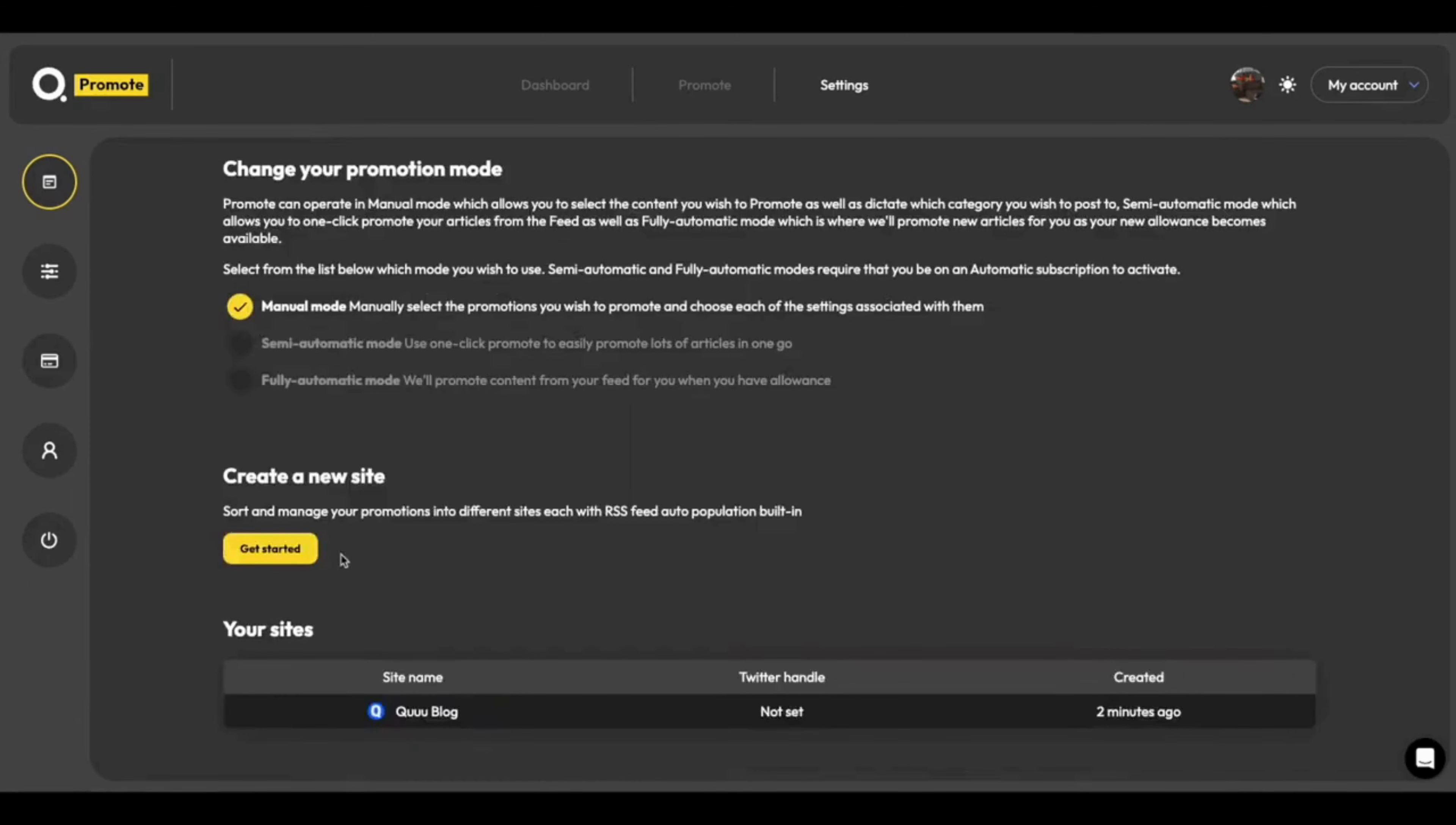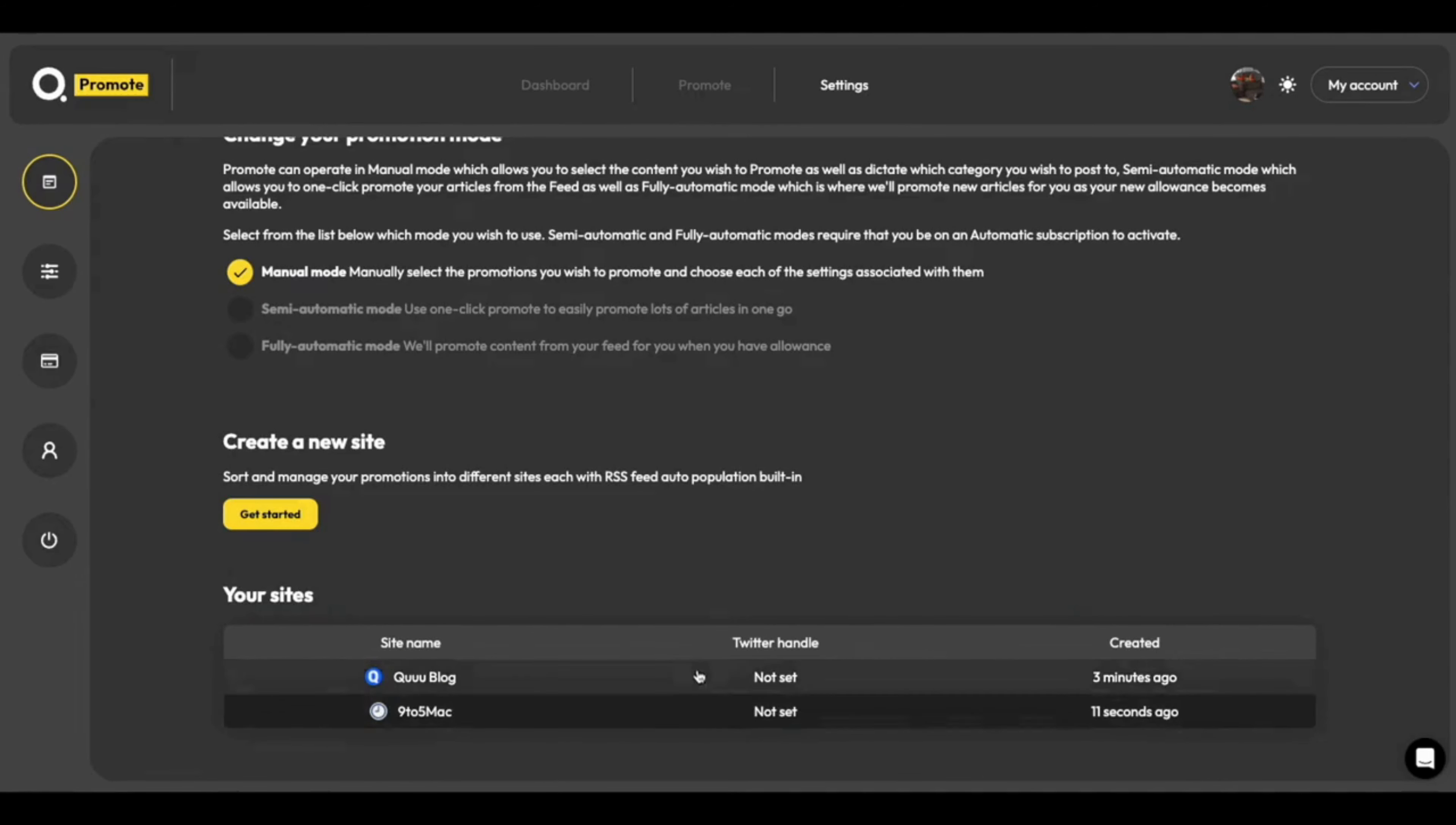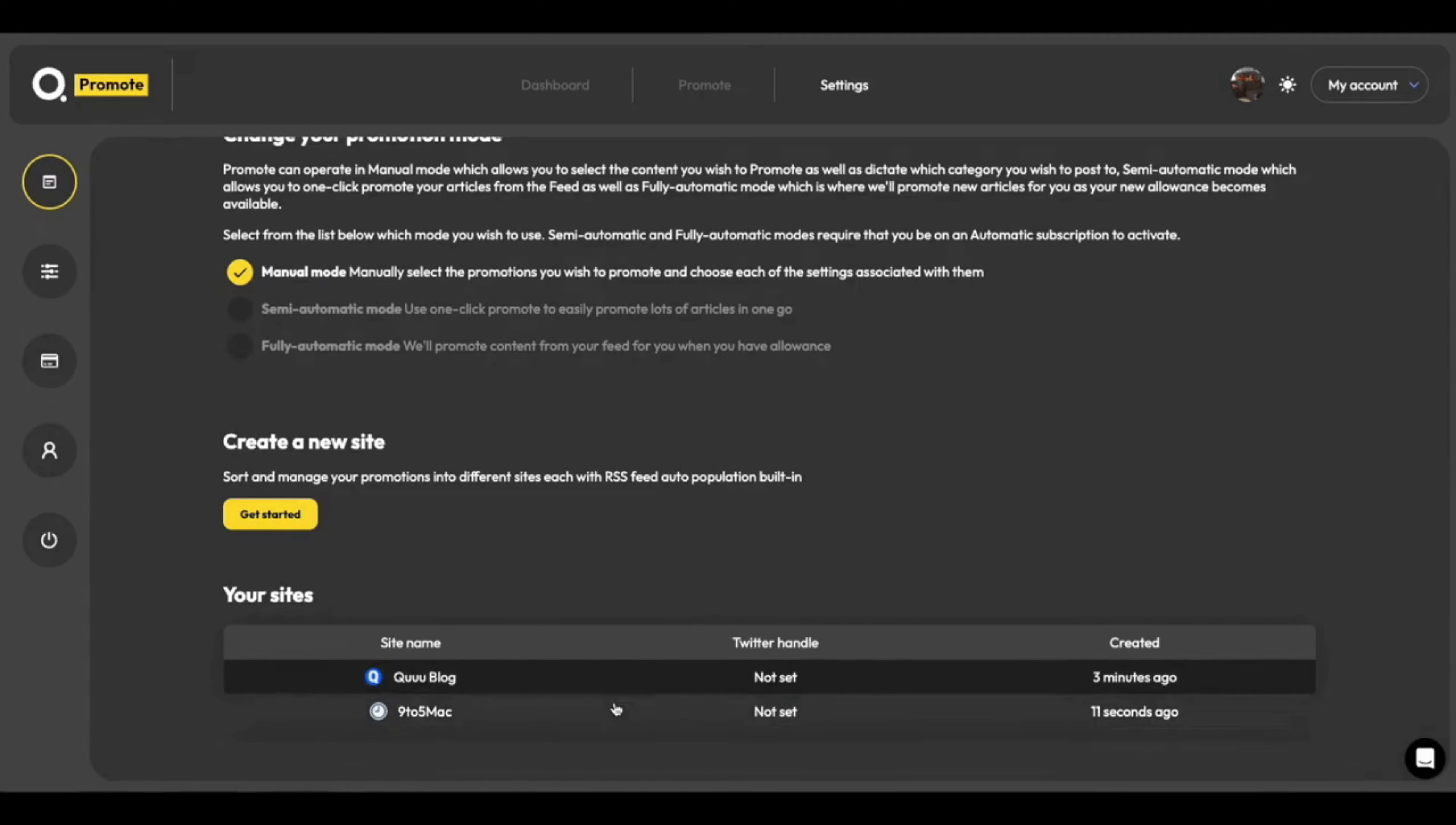You can also create and import new sites as well. And just like that, I've created another site. You can see all of the sites I have on my account listed below here. So I have the Kube blog, and another blog called 9to5Mac.